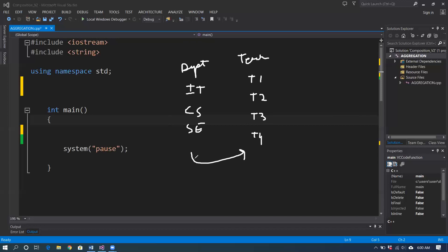One object in the teacher class is a part of the department class. Teacher 1 might be part of IT, teacher 2 part of IT, and teacher 3 part of another department. There is one owner and one part — that is the relation. Now, the teacher's lifetime is not dependent on the department's lifetime. If there is no department, the teacher's lifetime will remain the same.